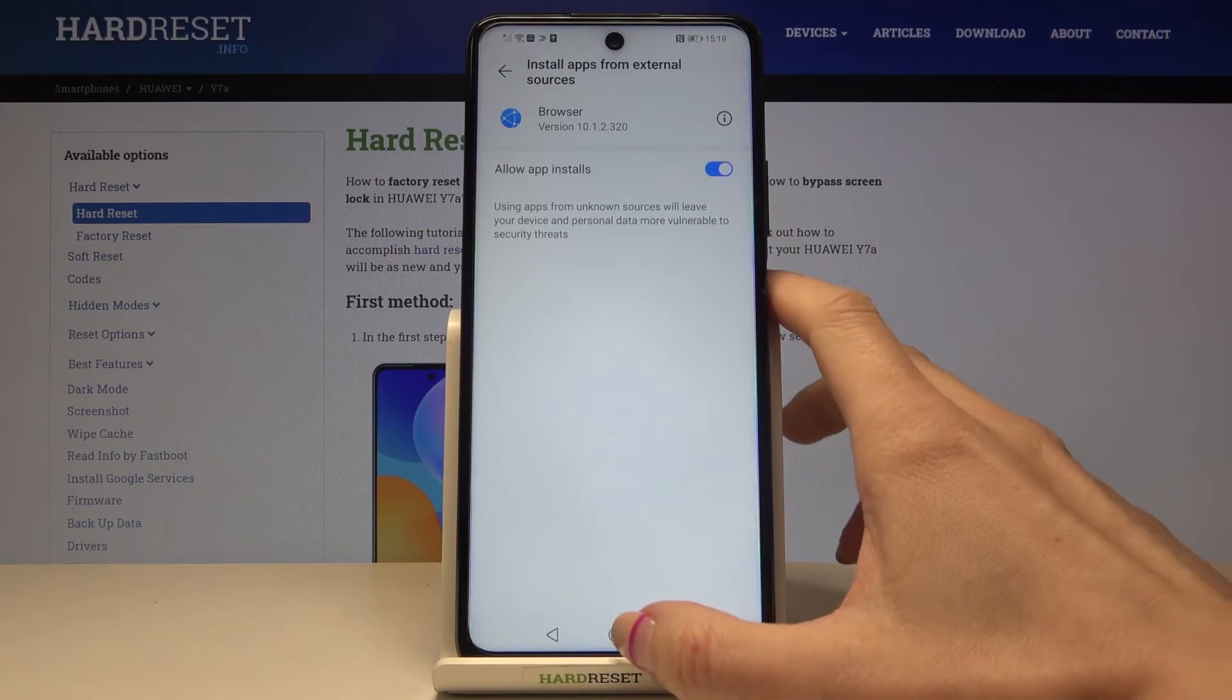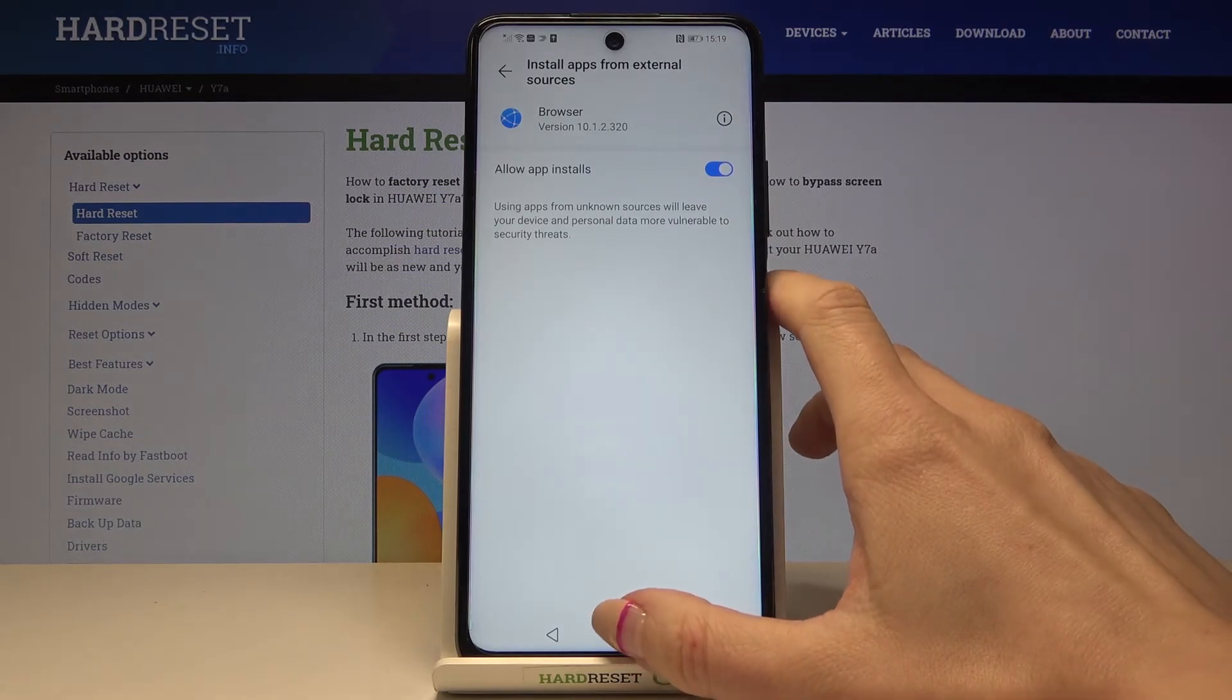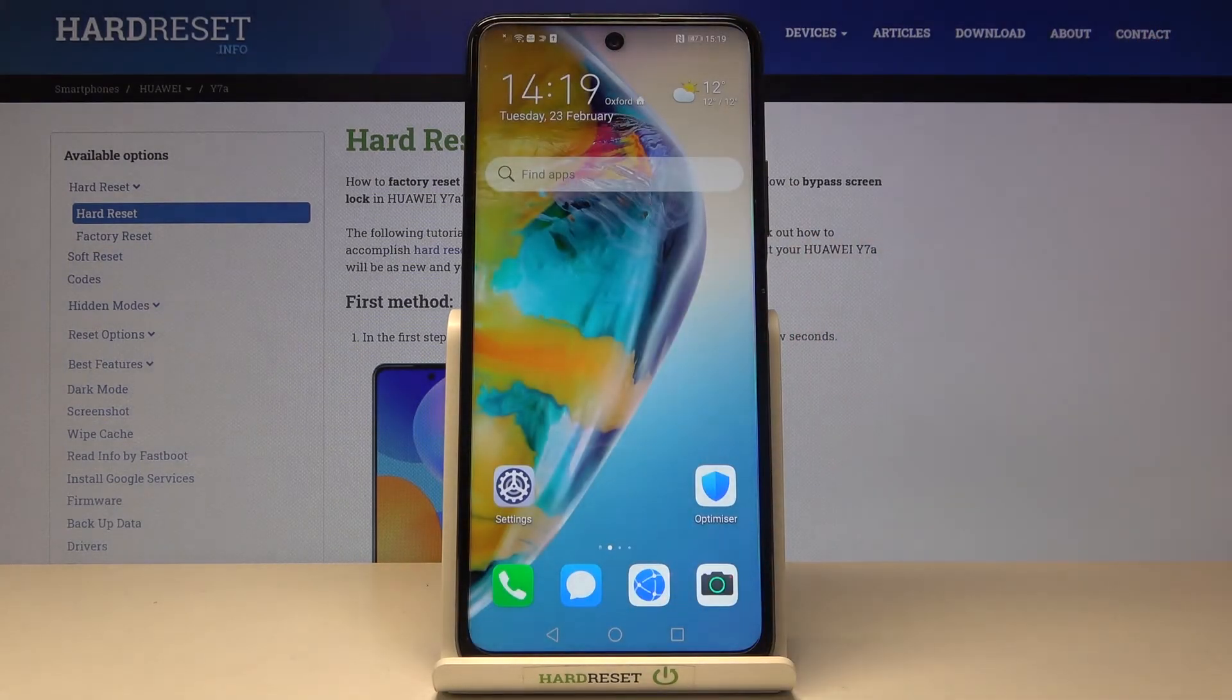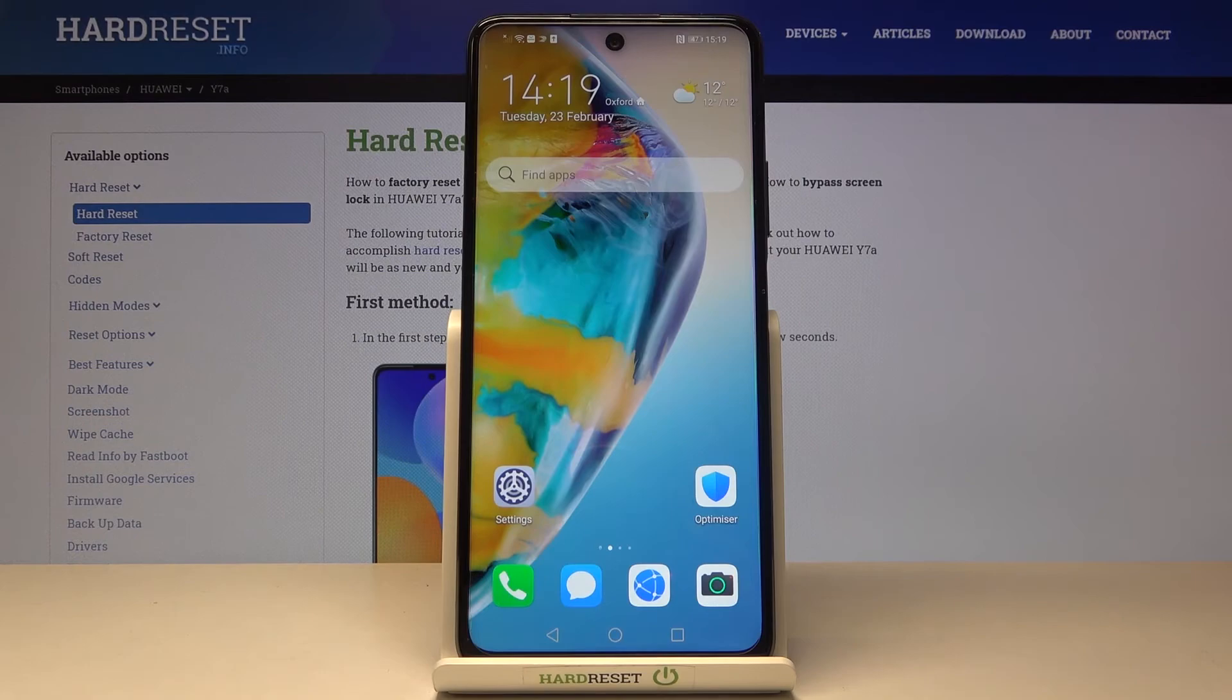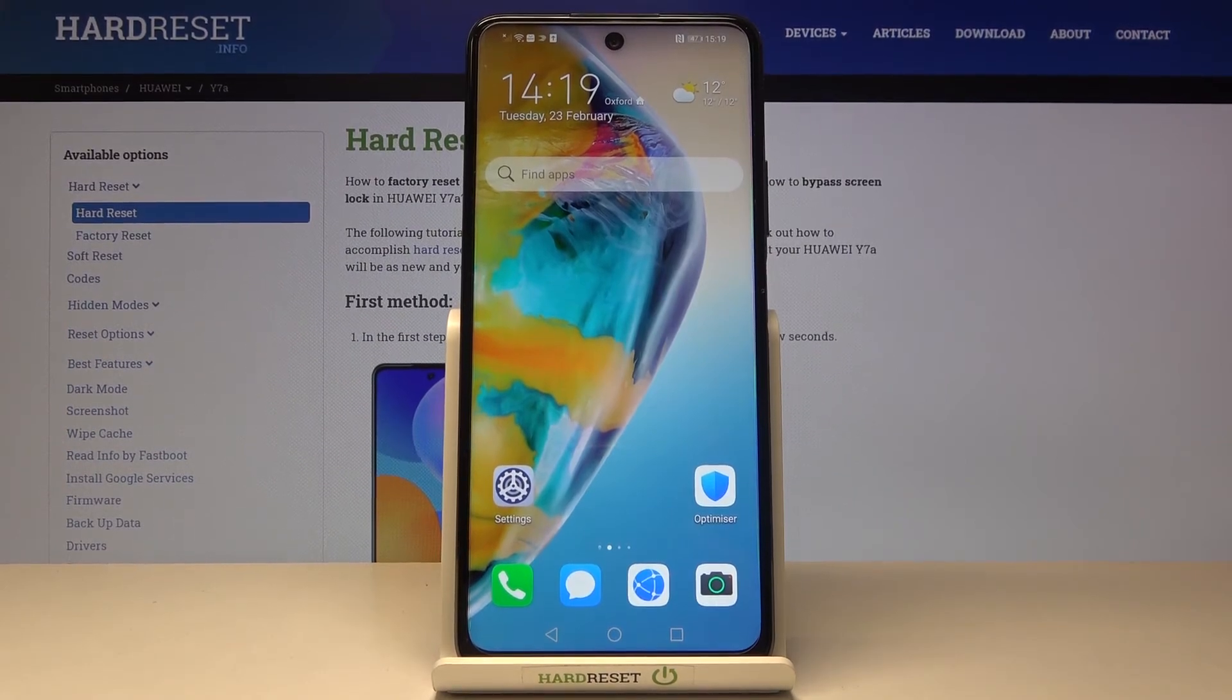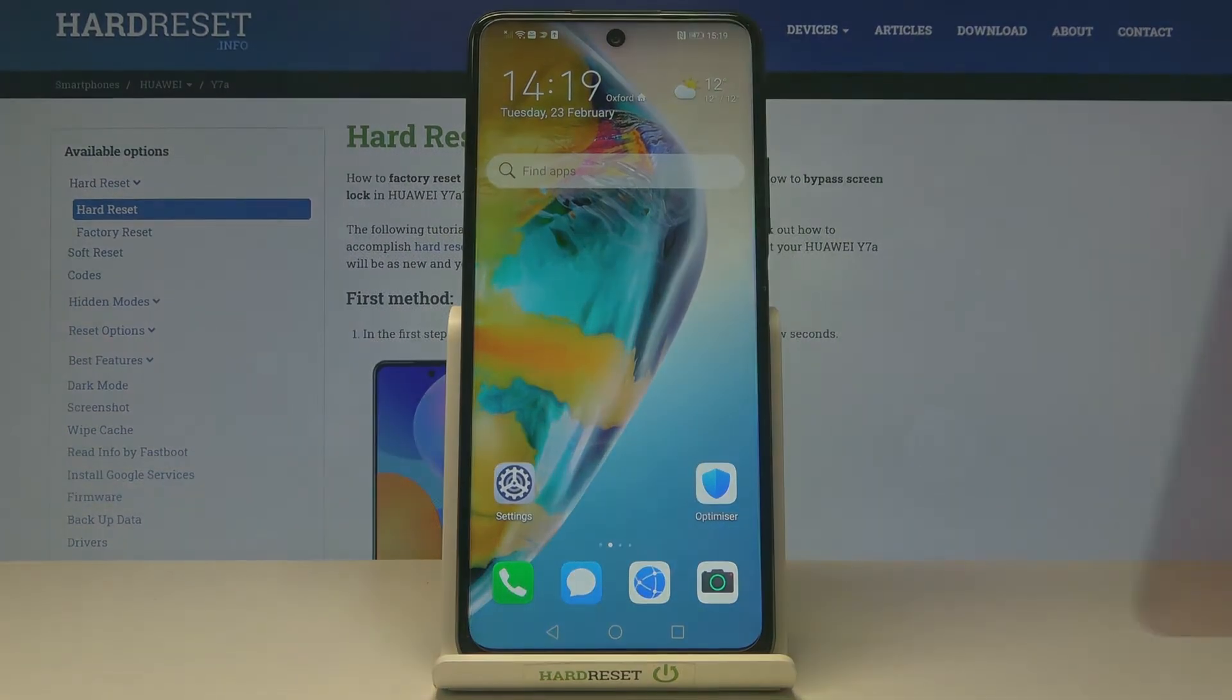And this is it, that will be all. You can now activate installation of apps from unknown sources. Thank you for watching, please subscribe our channel and leave the thumbs up.